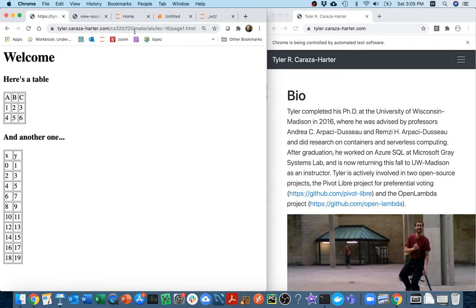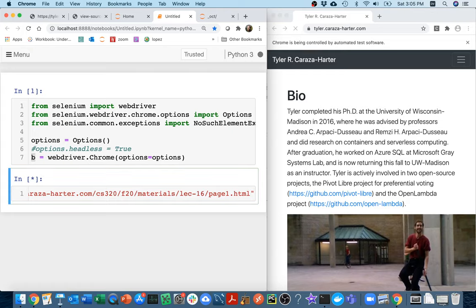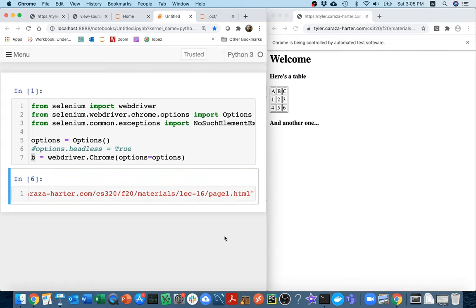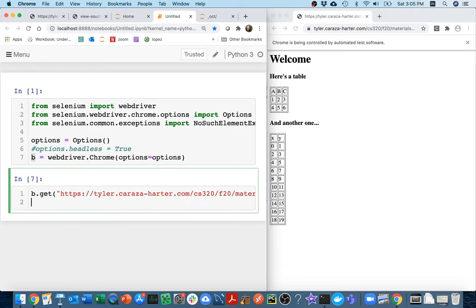What I wanted to do is I wanted to go to this page right here. So I'm going to copy that and I'm going to put this here. And it's going to go to that page and load it. And if I run this again, it refreshes each time.